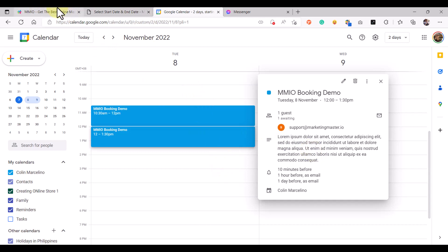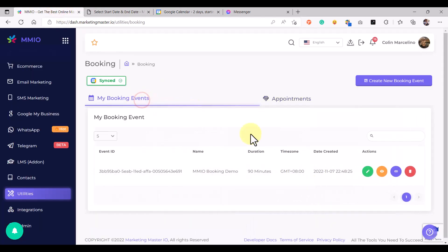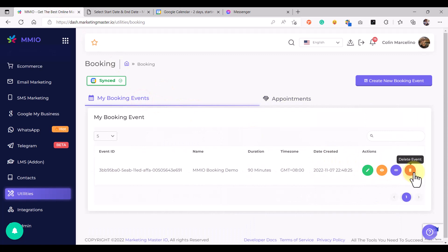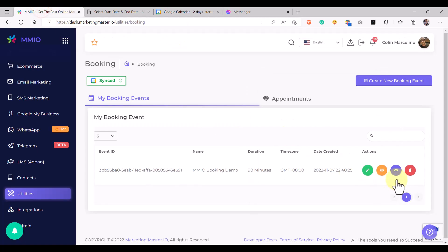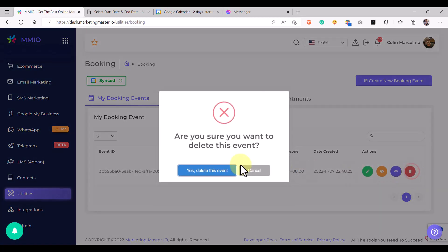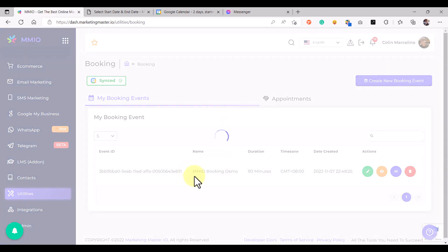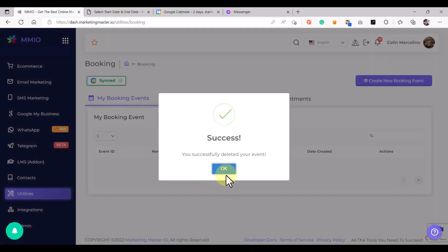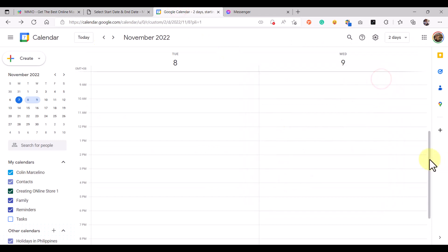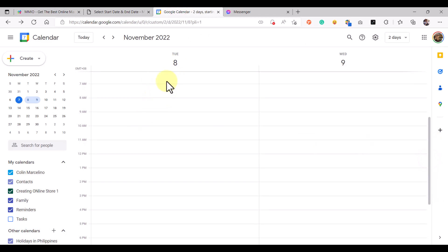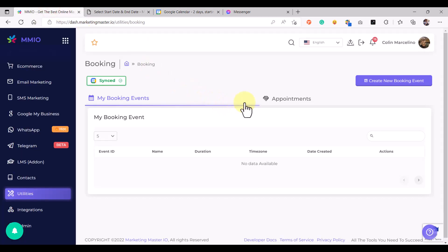We can also see that if we delete an event, the events registered in our Google Calendar would be removed as well. After successfully deleting this event and checking back with our Google Calendar, there are no more appointments for November 8th because the appointments linked to our event were deleted as well.